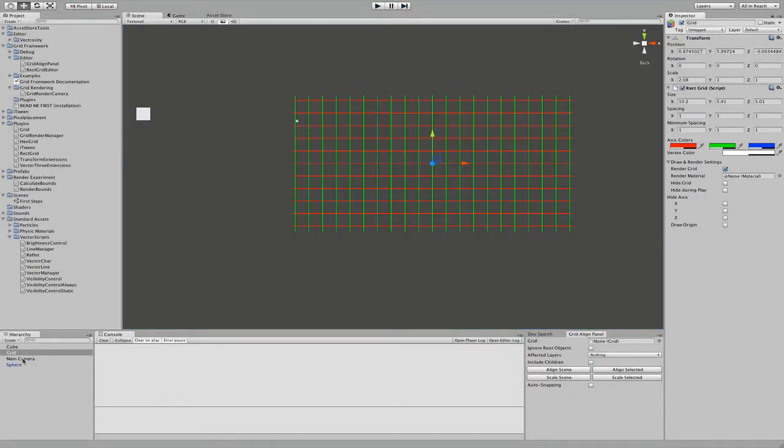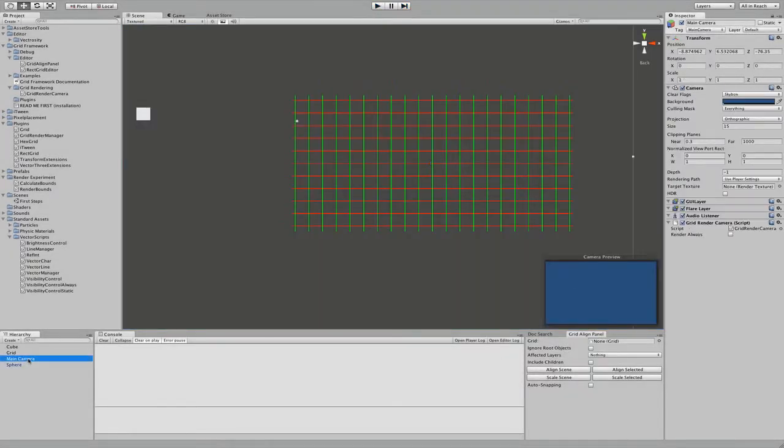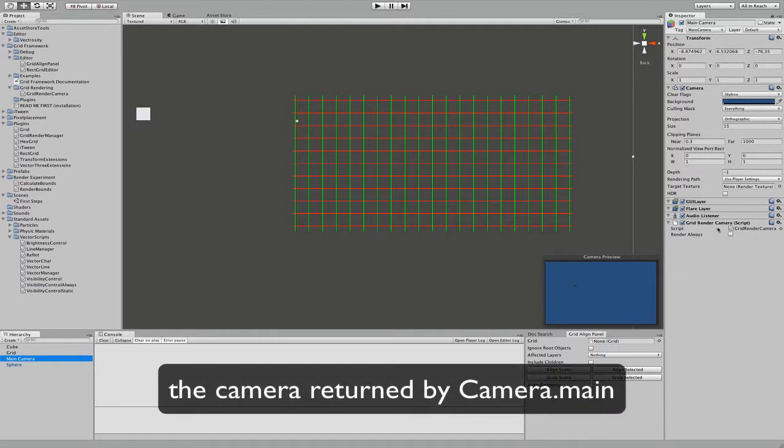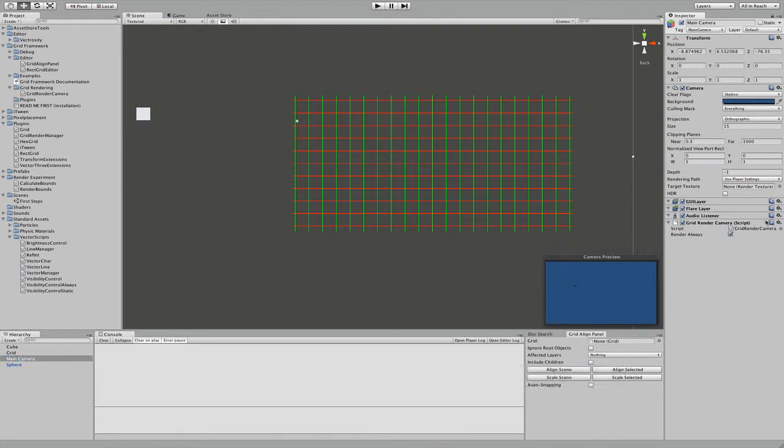To set up the rendering you also need a little component, which is grid render camera. You pass it to your camera object and it usually applies only to the current active camera. You can set this flag and then it will render the grid even if it is not a current standard camera.